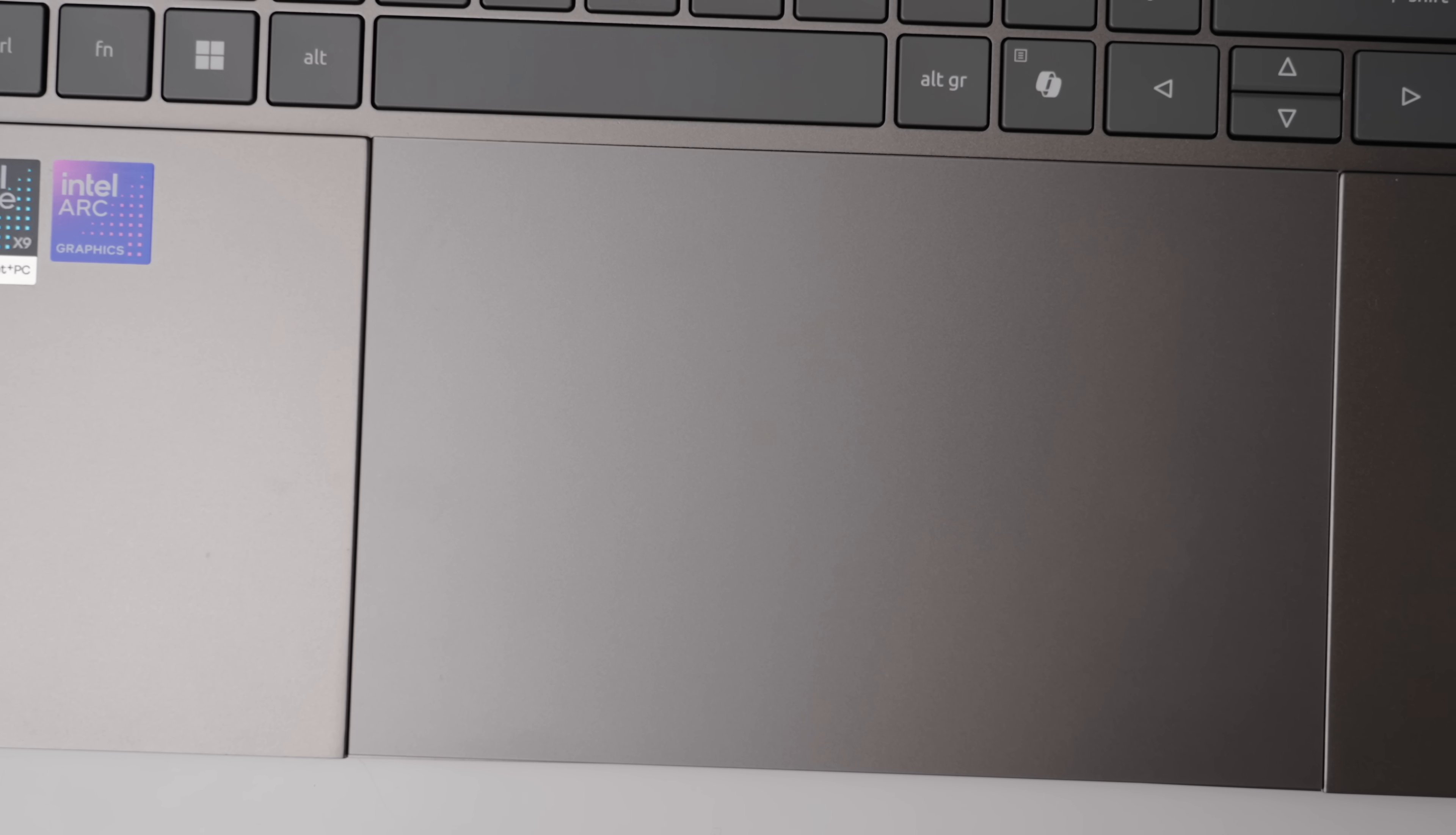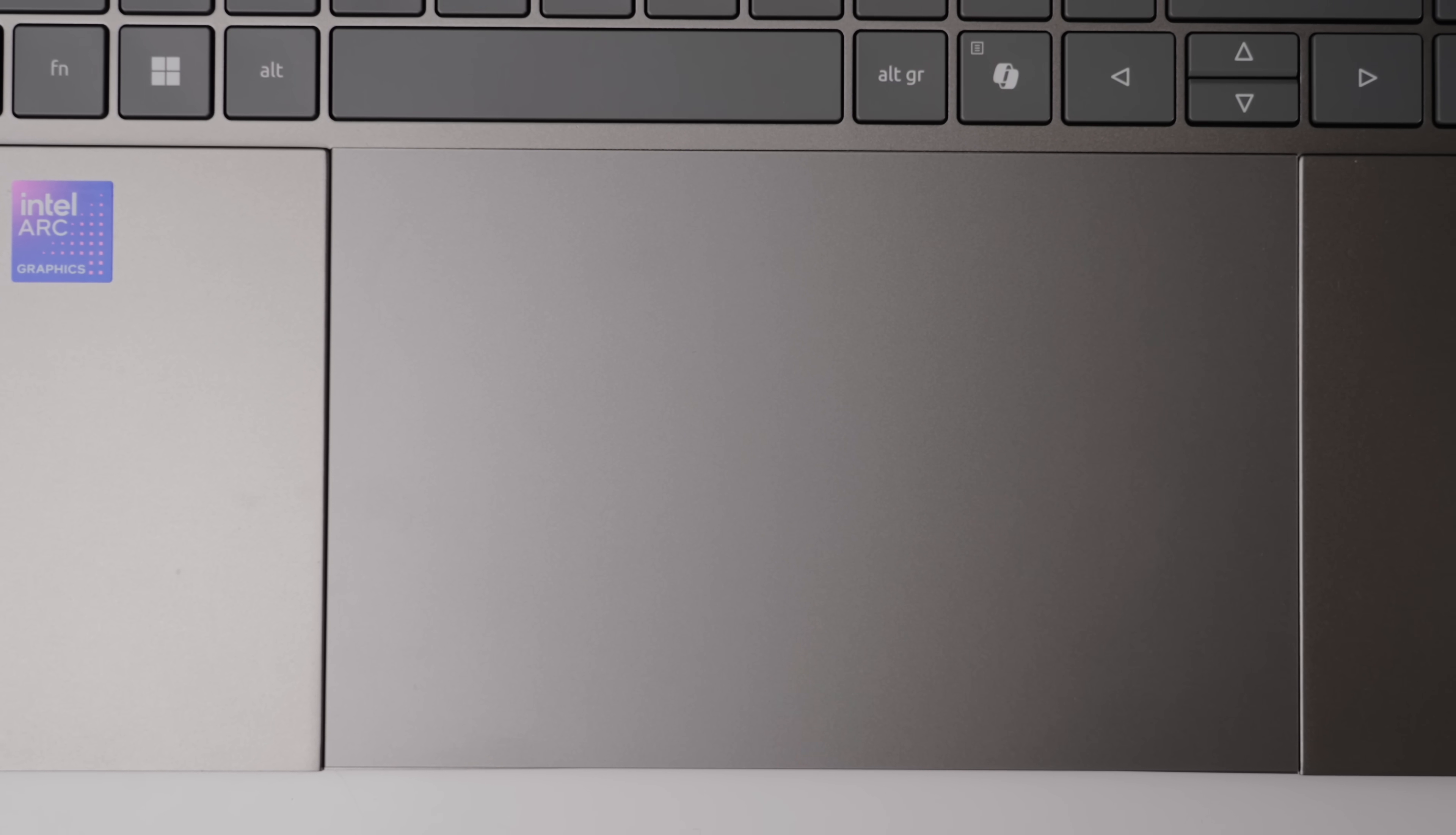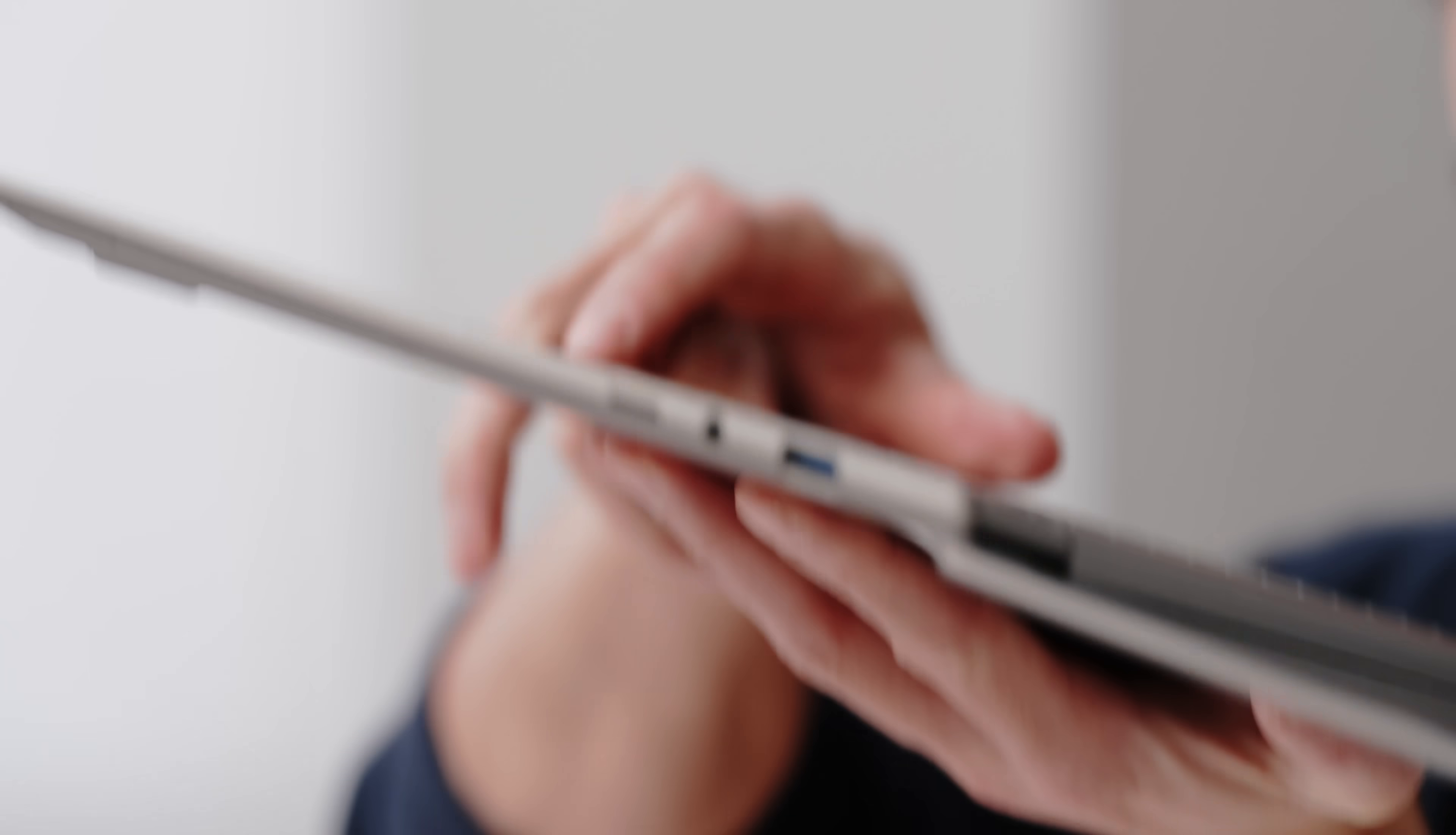Once again, the clickiness on this is really good. This is how most trackpads should be on laptops, taking up the majority of the space. Gives you a really nice tactility, really nice feel, a little click test.